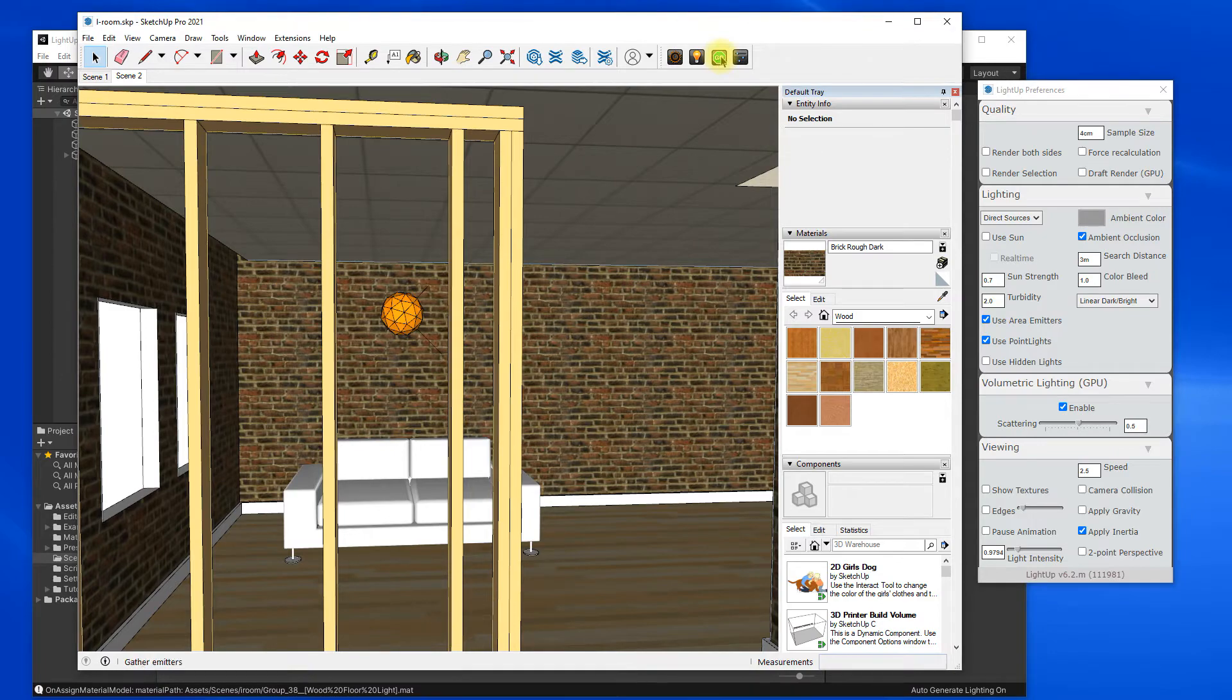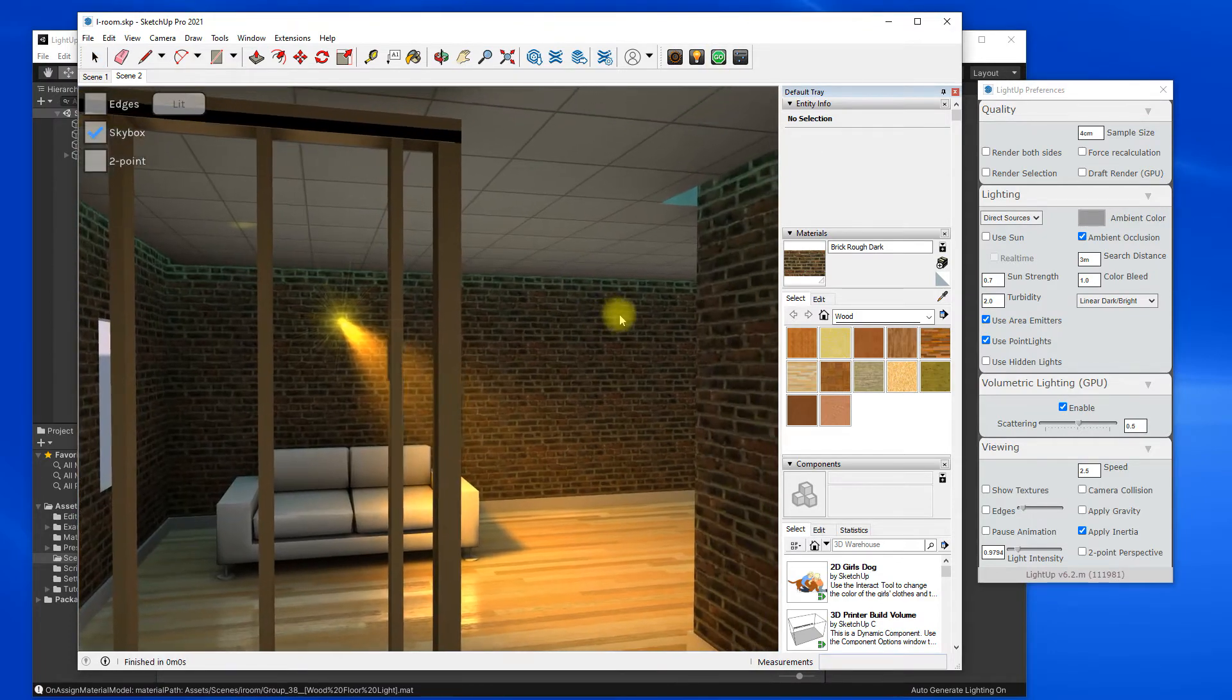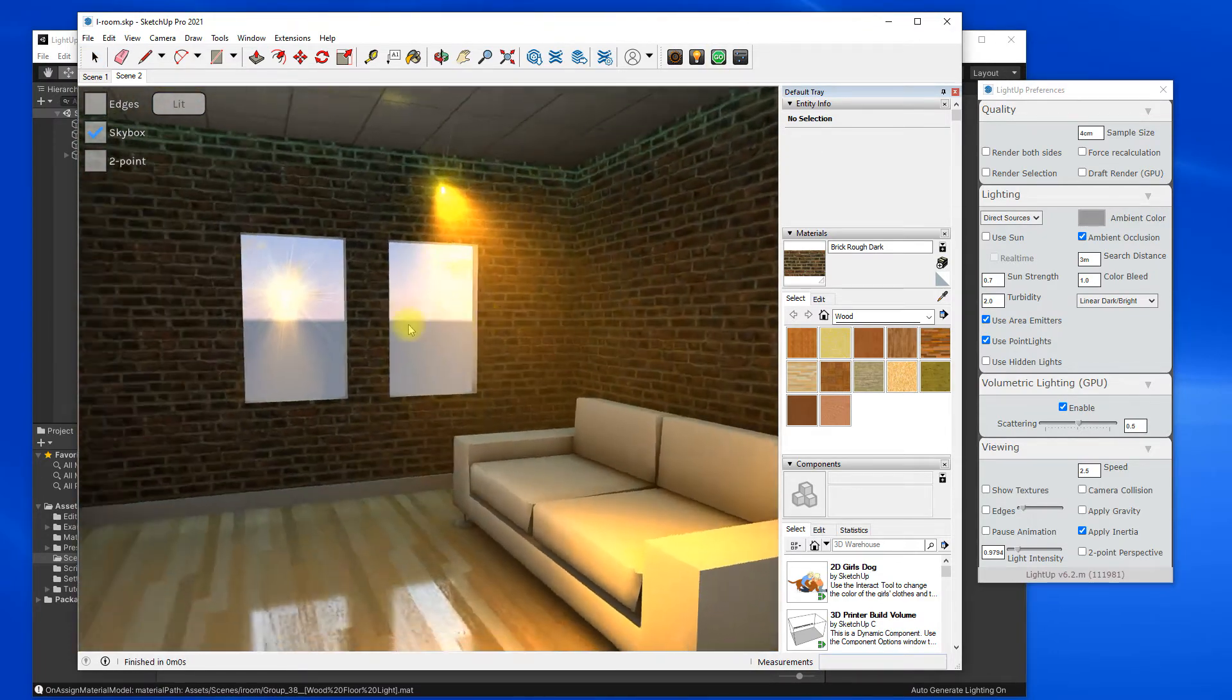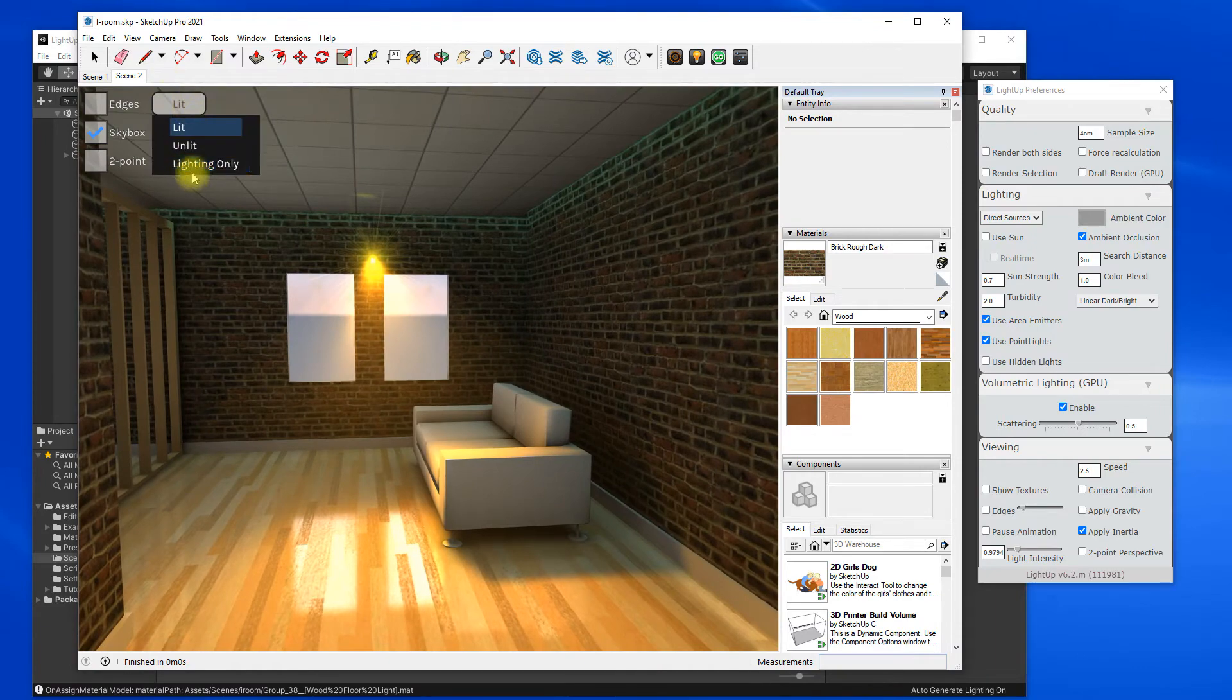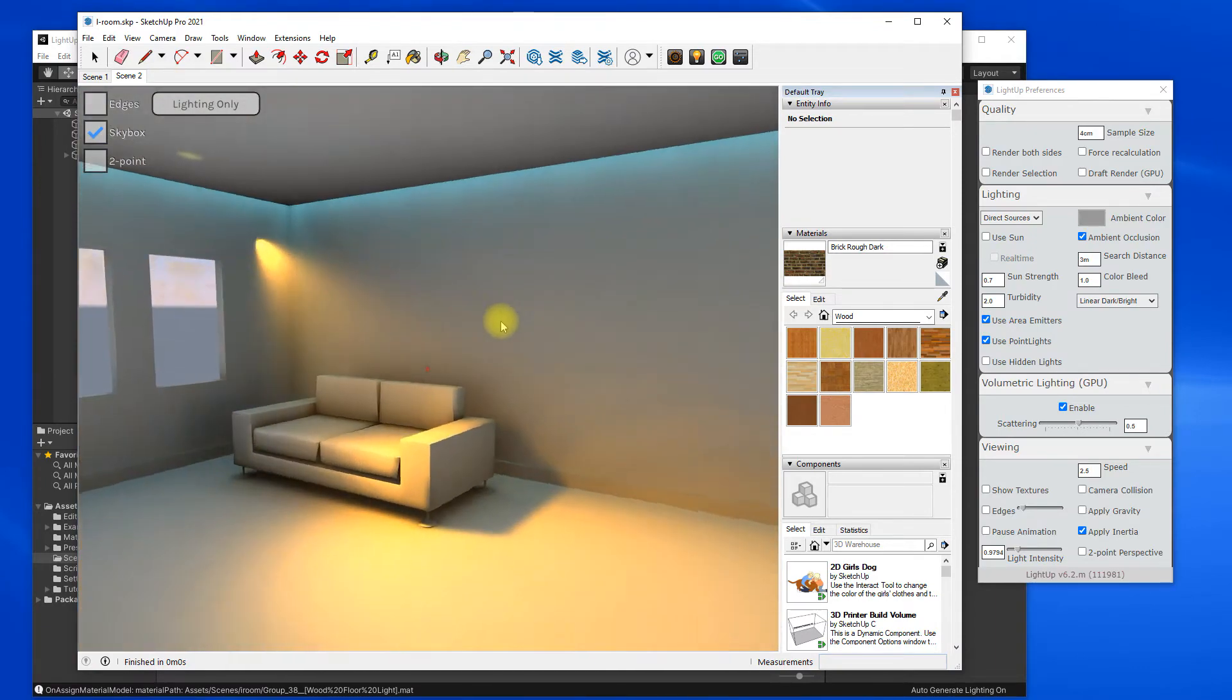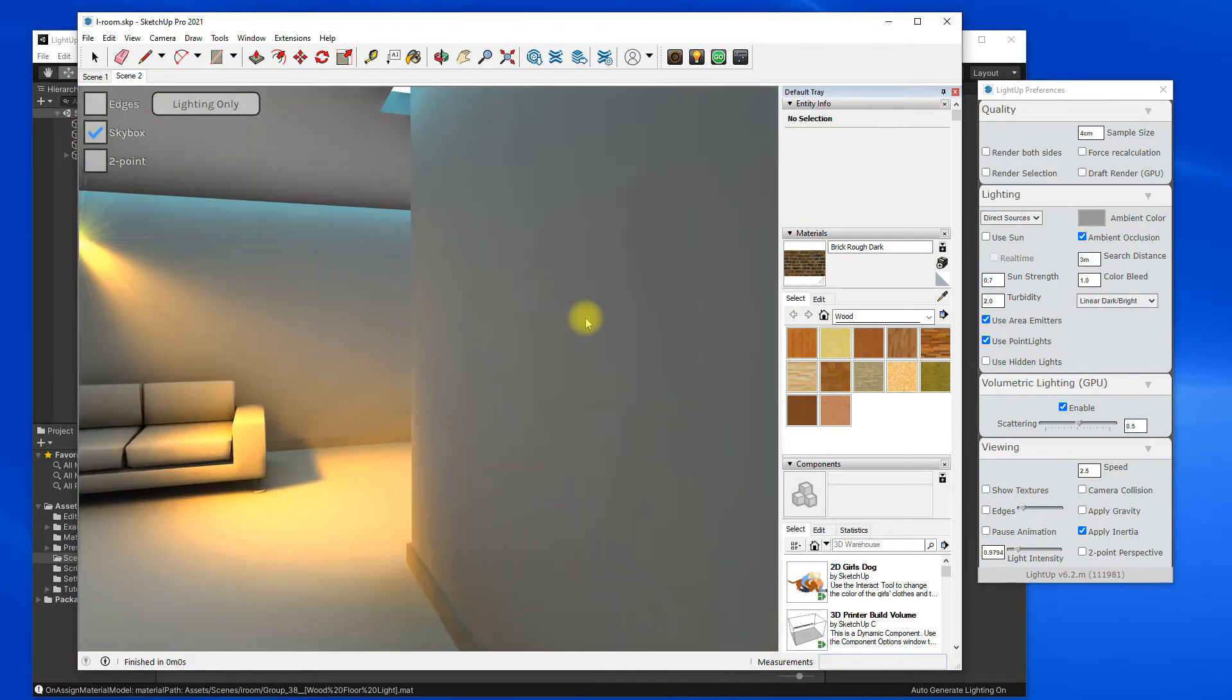So if I hit go, I have lit this model now. So it's quite a simple model.